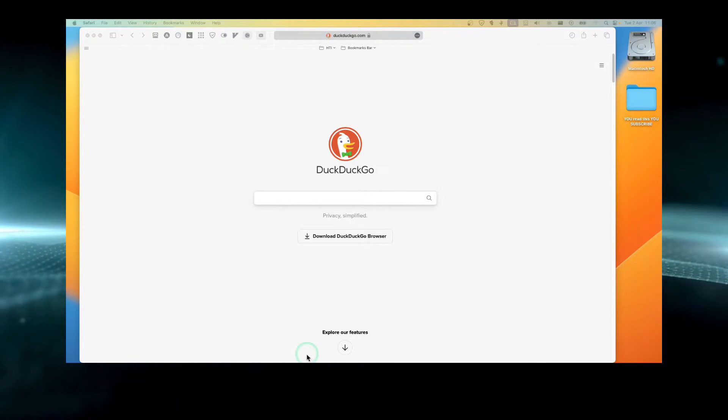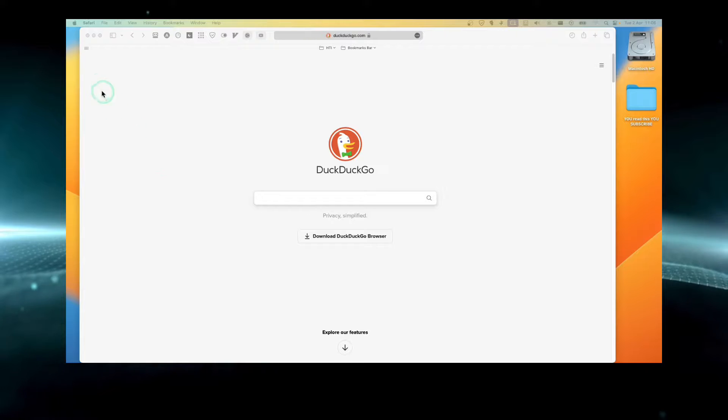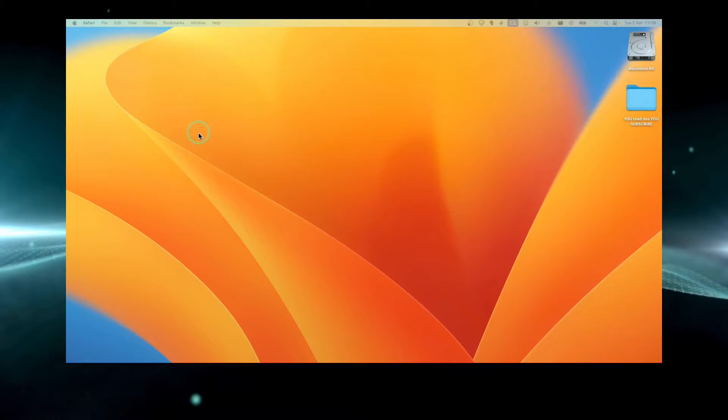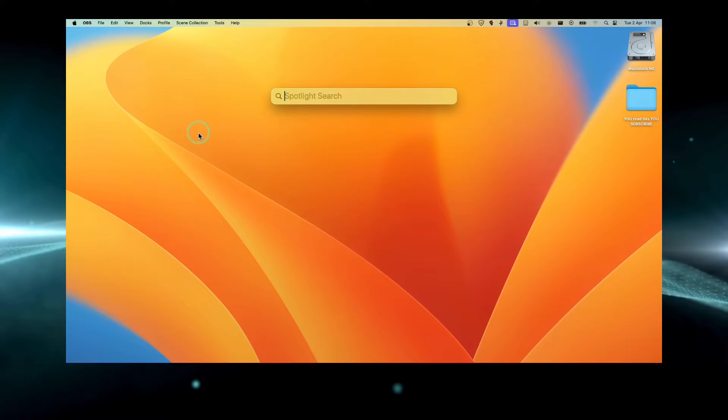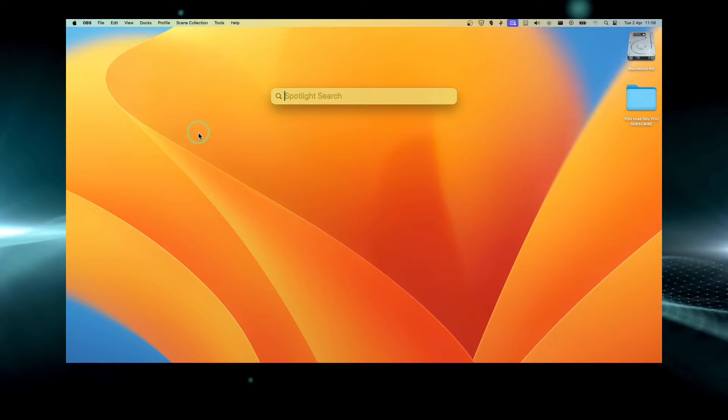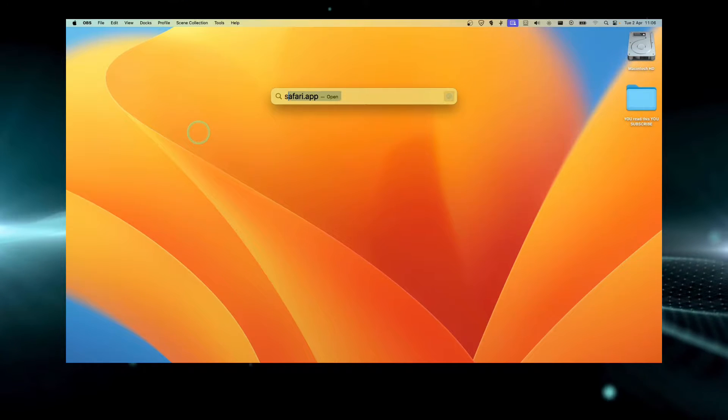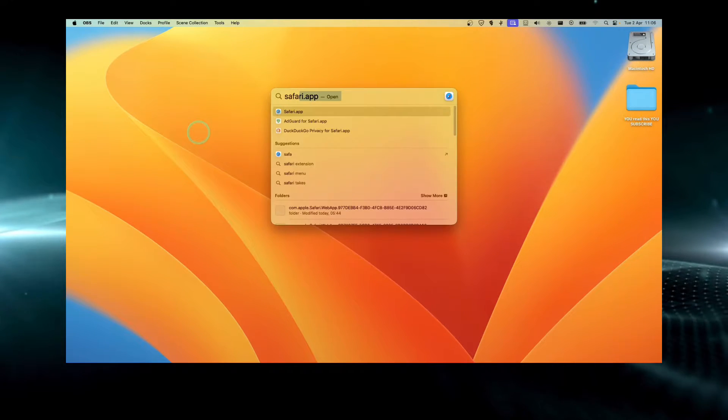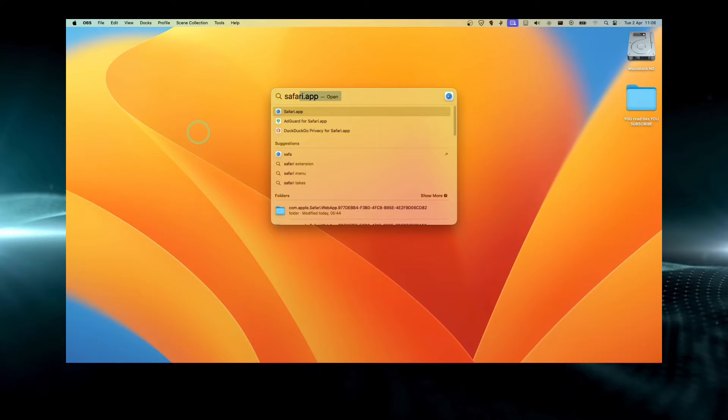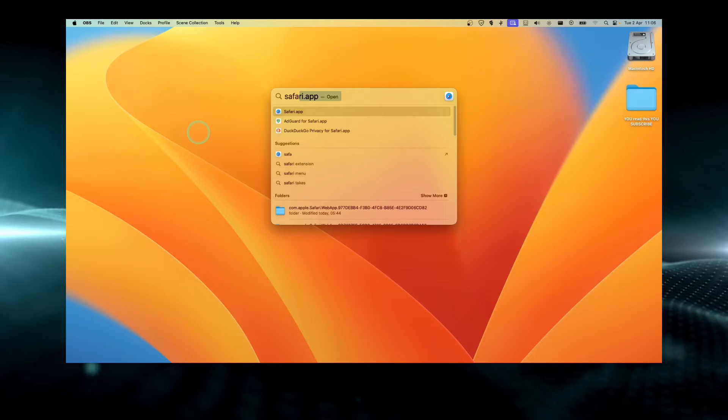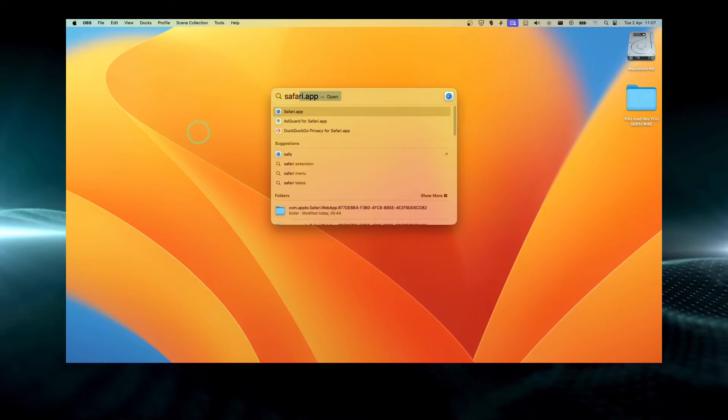So just open Safari. You can open Safari with command and space, and right here Safari, then click on open.